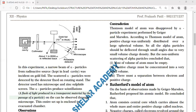A stream of alpha particles is made parallel and is allowed to incident on a thin gold foil. The gold foil scatters the alpha particles. Here is a fluorescent photographic plate attached to a microscope.